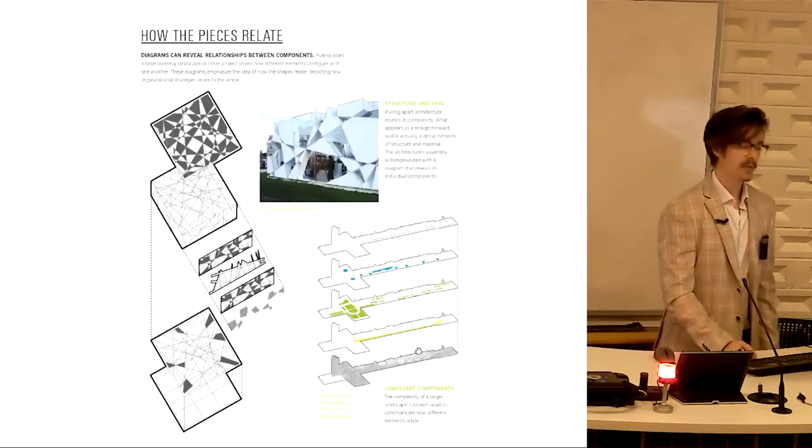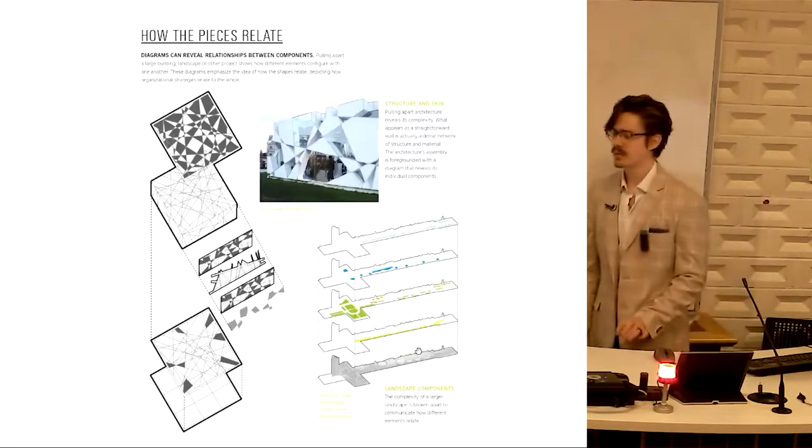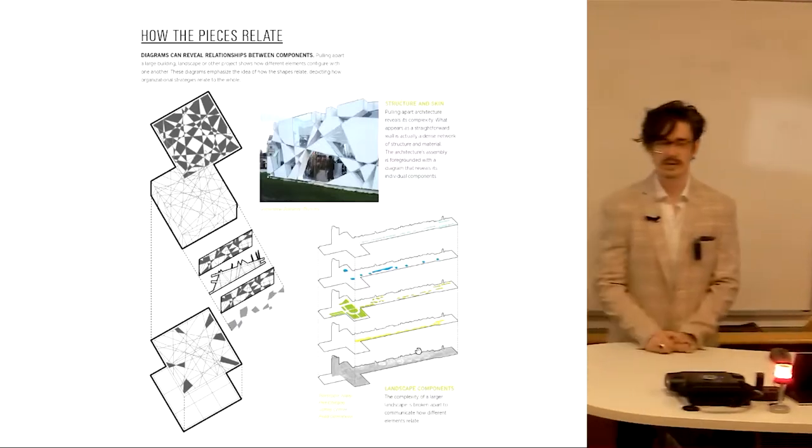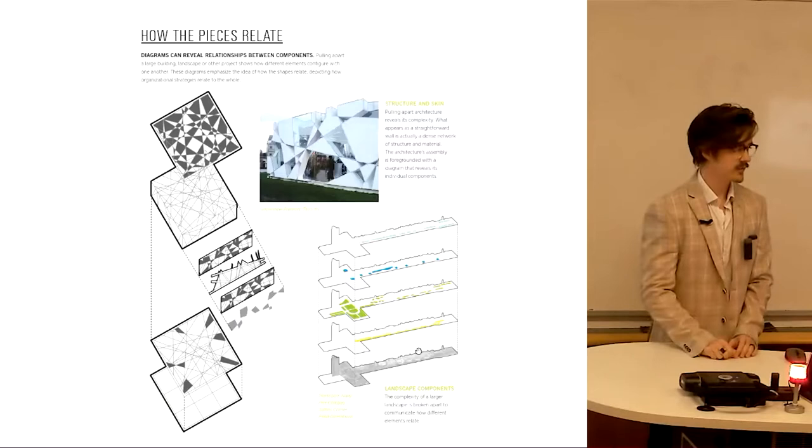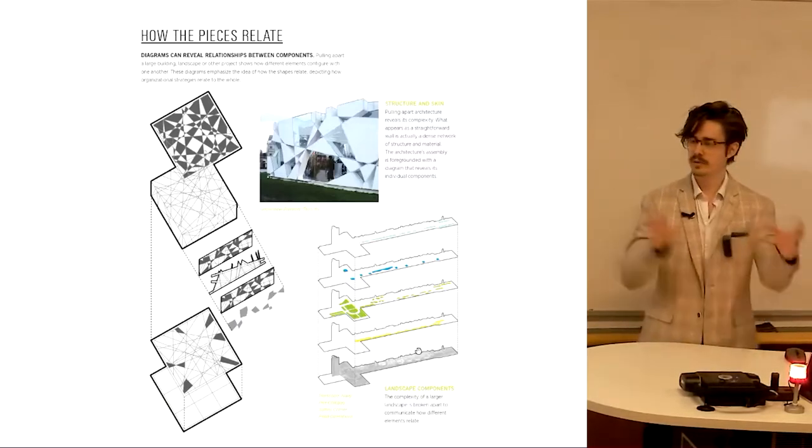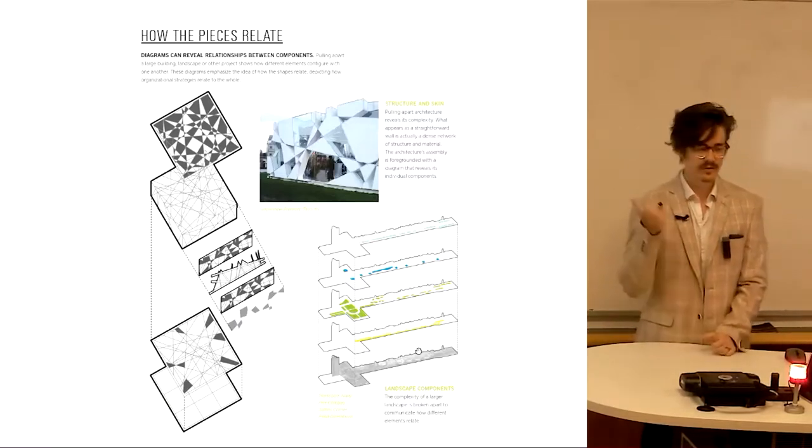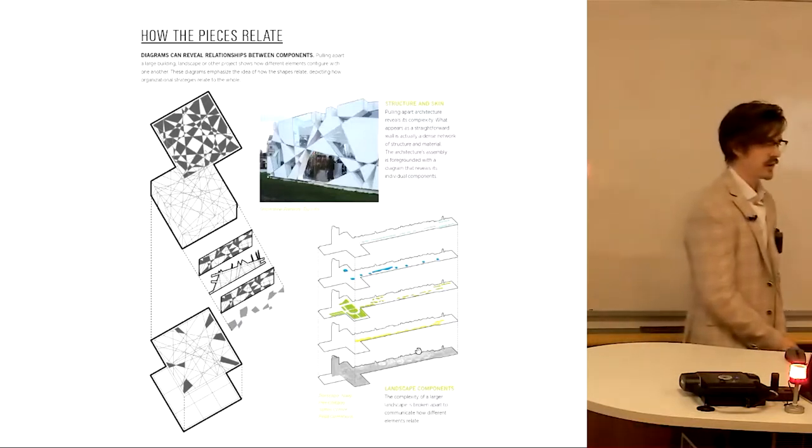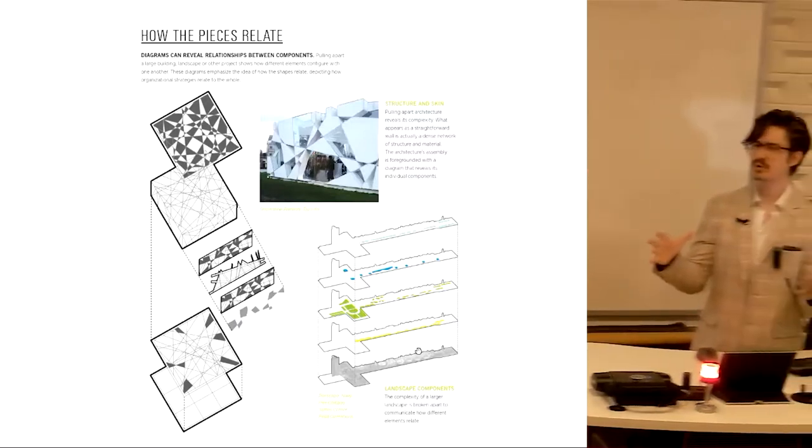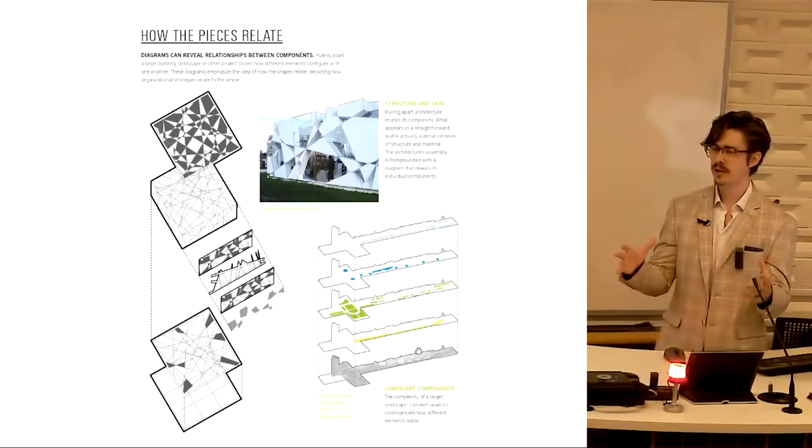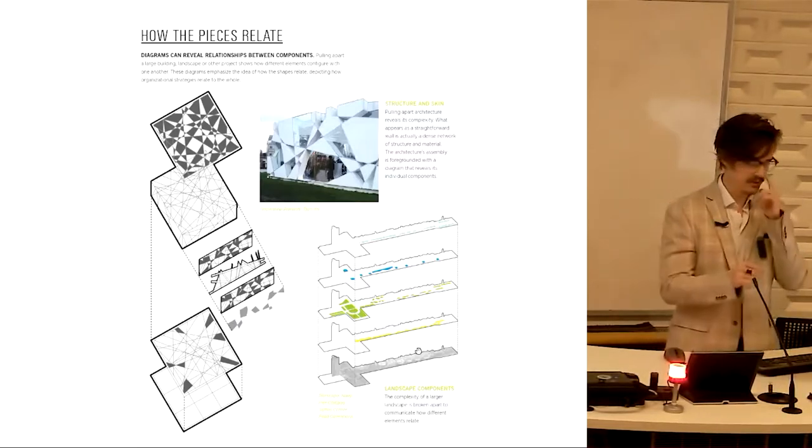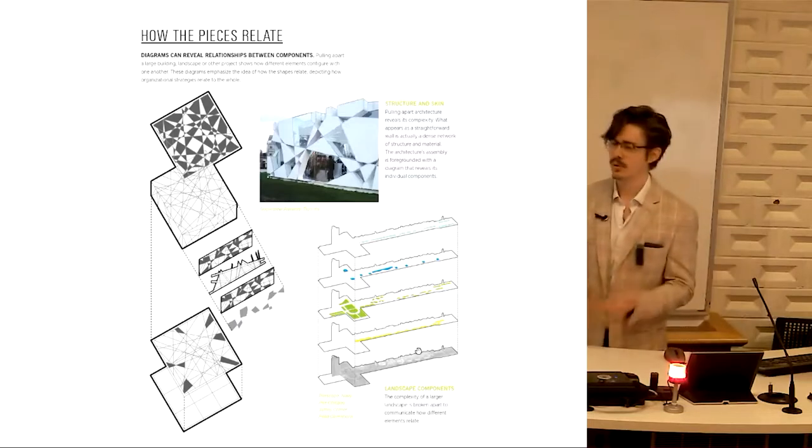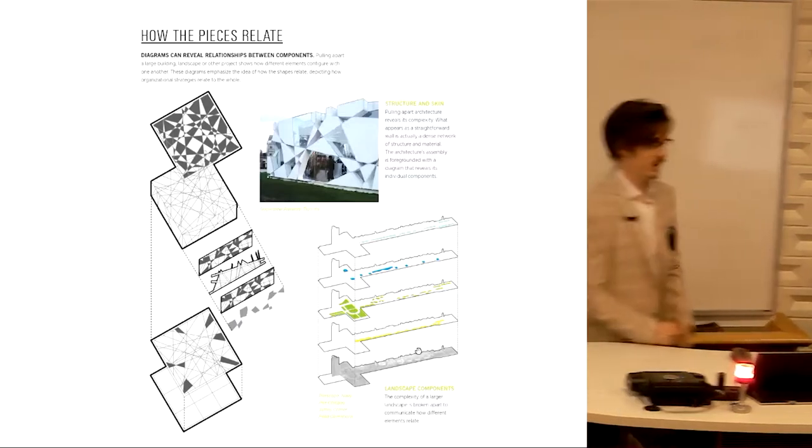How the pieces relate is another diagram type. You'll see this a lot as we move into second year and third year. You might even be doing it this semester for design, where you get asked to talk about how the different pieces of your design relate to one another. You explode out the parts, usually an exploded axonometric, and you say these are the different parts of my design. Collectively, the sum of the parts equal my concept.